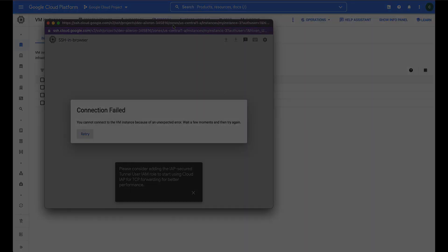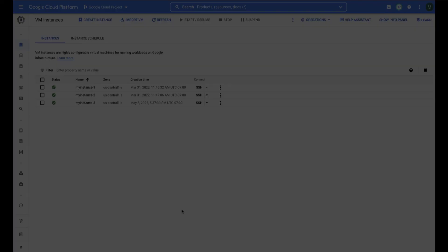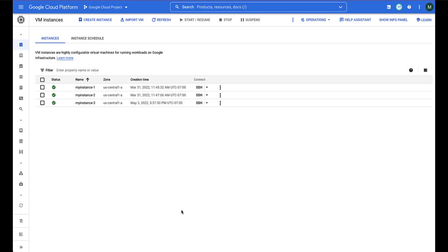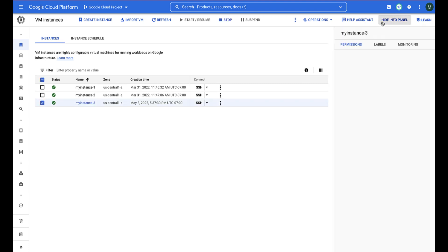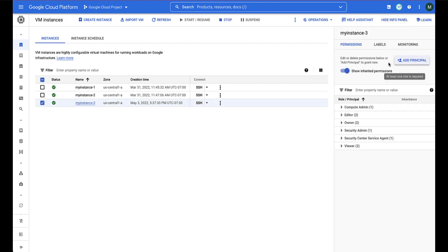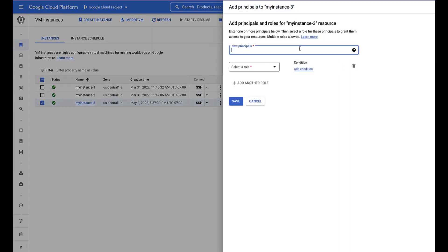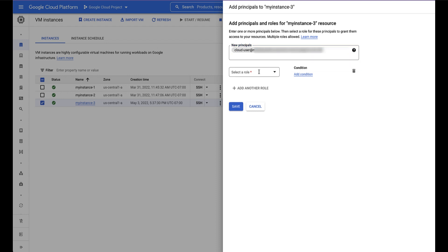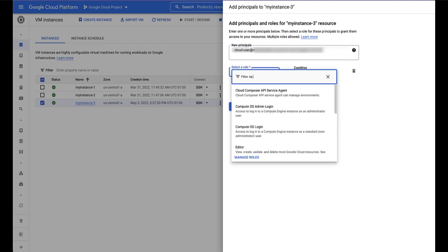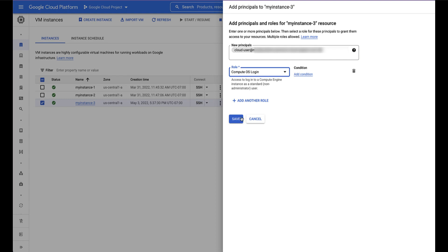Let's go ahead and grant the appropriate IAM roles to my user account. In this scenario, we would like this user to be able to SSH into the VM but not run any commands as the root account. Therefore, we need to grant this user the ComputeOS Login role.